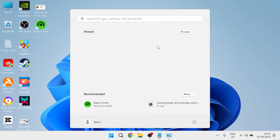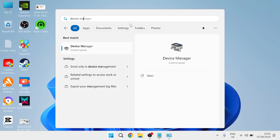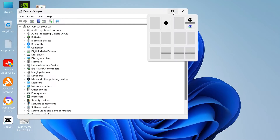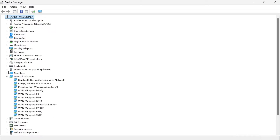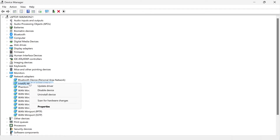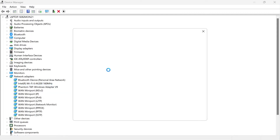Close out of here and come back to the Start menu and search for Device Manager. From here we're going to update our network adapters. Come down to Network Adapters and expand the dropdown, then locate your Wi-Fi adapter from this list. Mine is labeled Intel Wi-Fi — yours might be slightly different, but it usually has 'Wi-Fi' in the name.